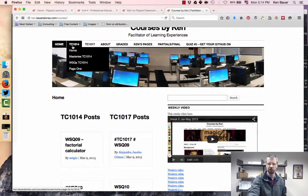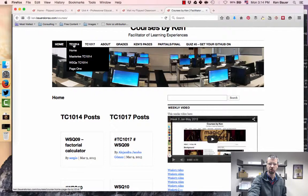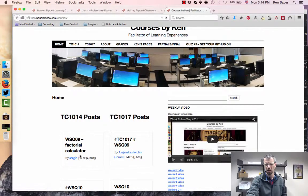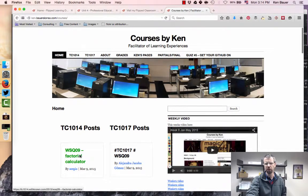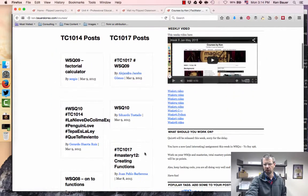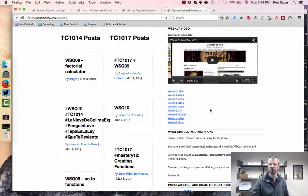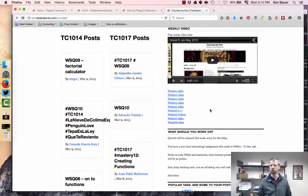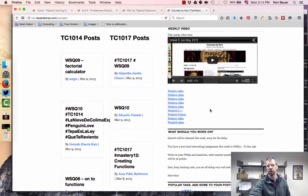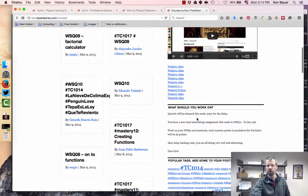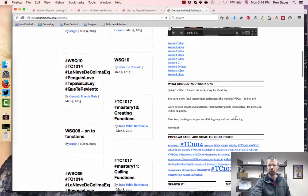TC 1014, which is the other course. TC 1017 is this course. You can see the layout of what we're doing. My students watch a video each week at the beginning of the week to say what we're doing this week. I just recorded that this morning. I've got some information about what they should work on this week.